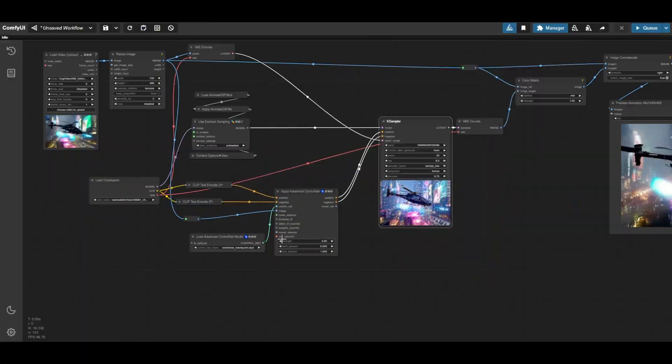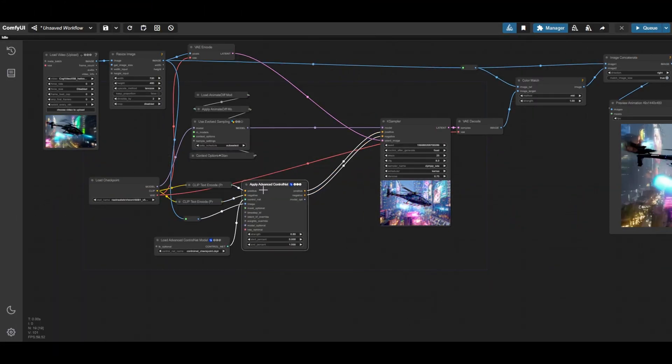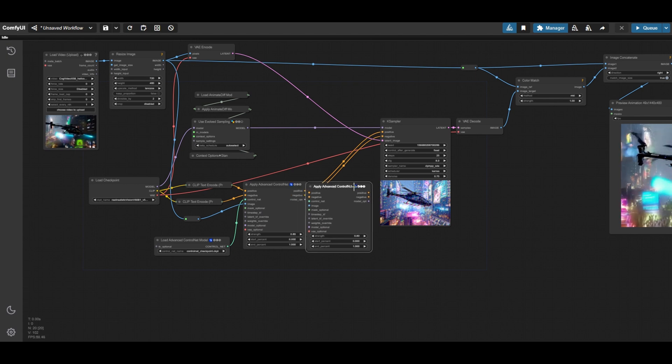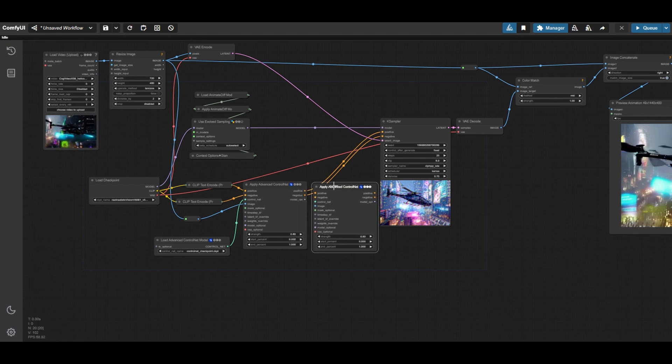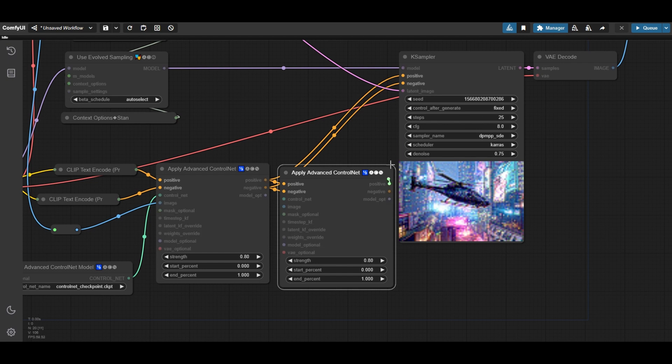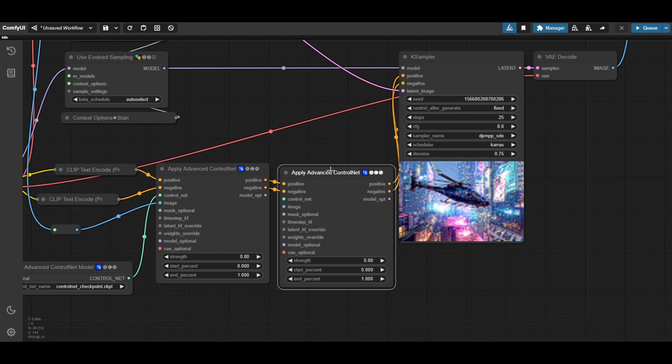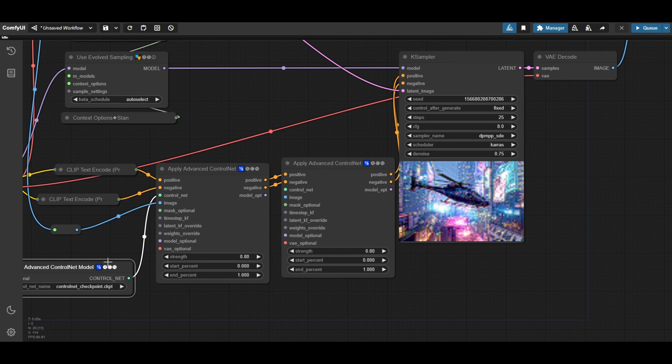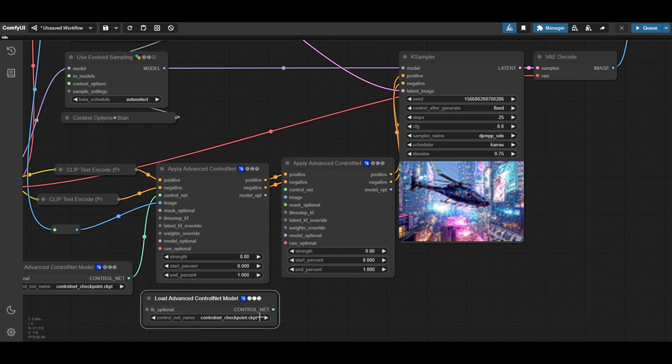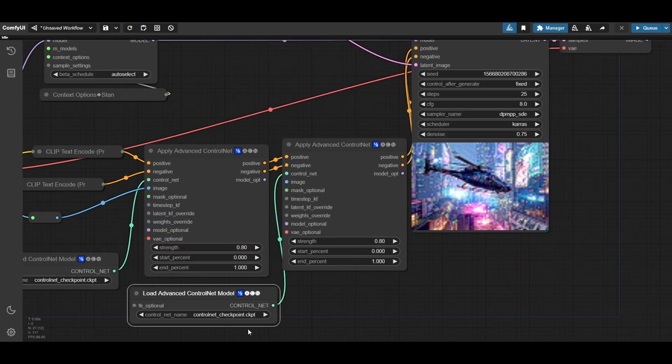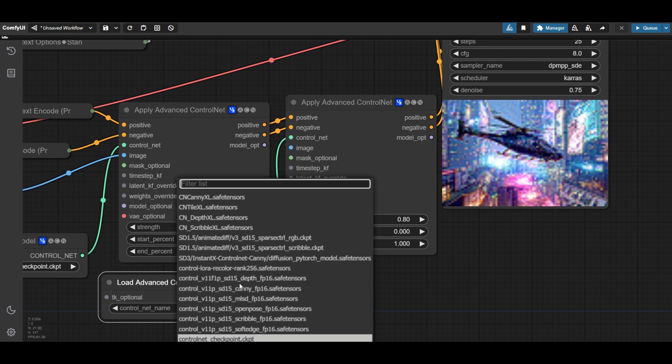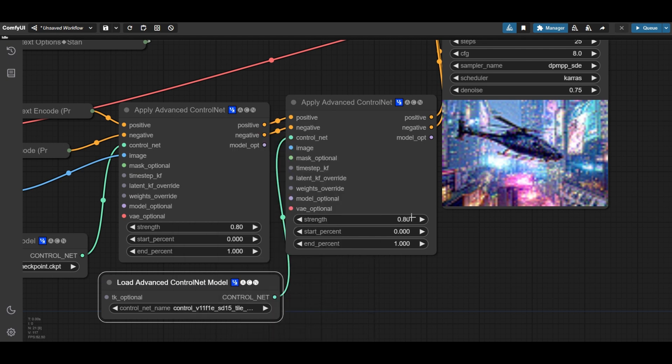Add a ControlNet tile helps in achieving more consistency. Copy the apply advanced ControlNet node and connect both in series to the case sampler. Copy the advanced ControlNet node and connect it to the second apply advanced ControlNet. Select the ControlNet tile model for SD 1.5. Set strength and end percent to 0.4.